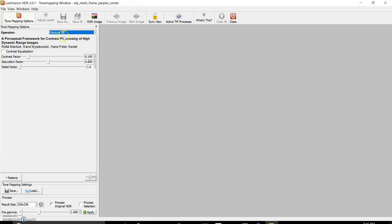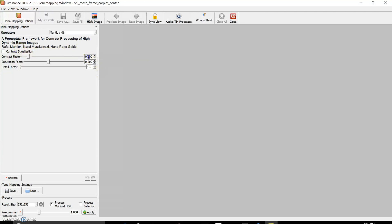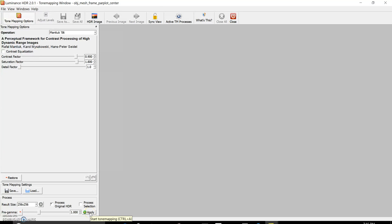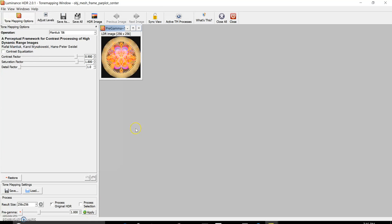I use the Mantiac conversion method by Raphael Mantiac — it's one of the best ones in this program, I believe. I change the contrast factor right away to 90 percent and set a 1.8 value for the saturation factor, and I apply these changes to make a small image to see what I have. It looks pretty bright.